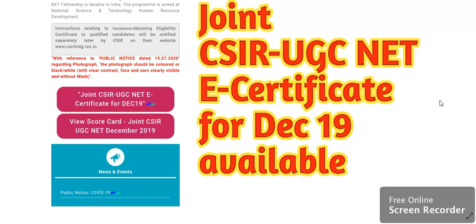So most awaited thing, E-Certificate for December 2019 joint CSIR UGC Net examination available on website. So let's move ahead towards the official website.